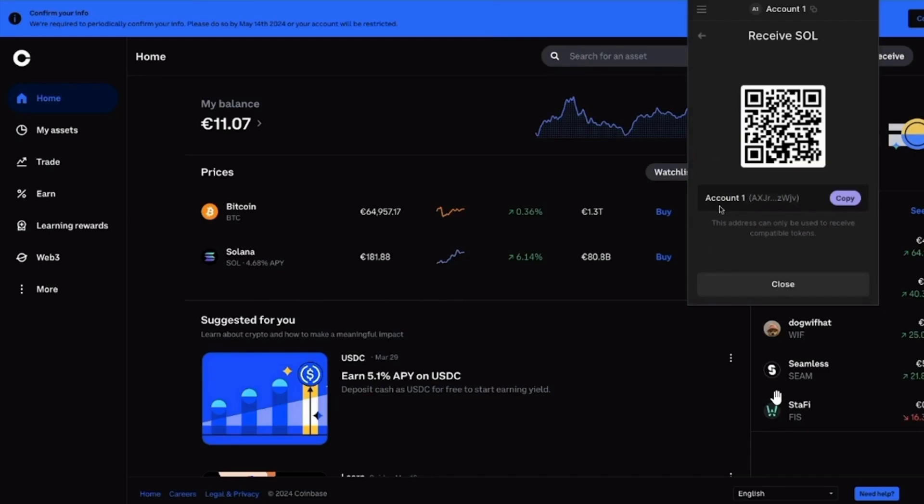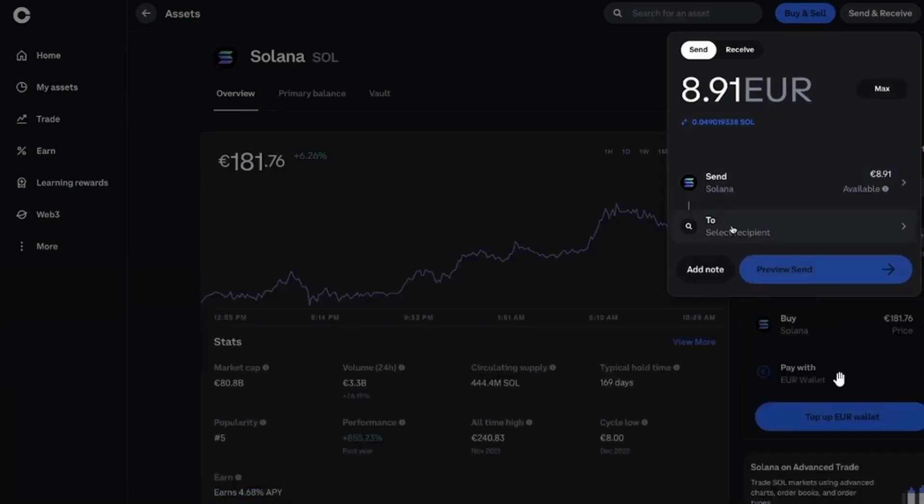Open up Solana on the exchange that you are depositing from. Now click Send and Receive and now it will select Solana. Now choose how much, enter the amount and now you want to paste in the wallet address that you have just copied.